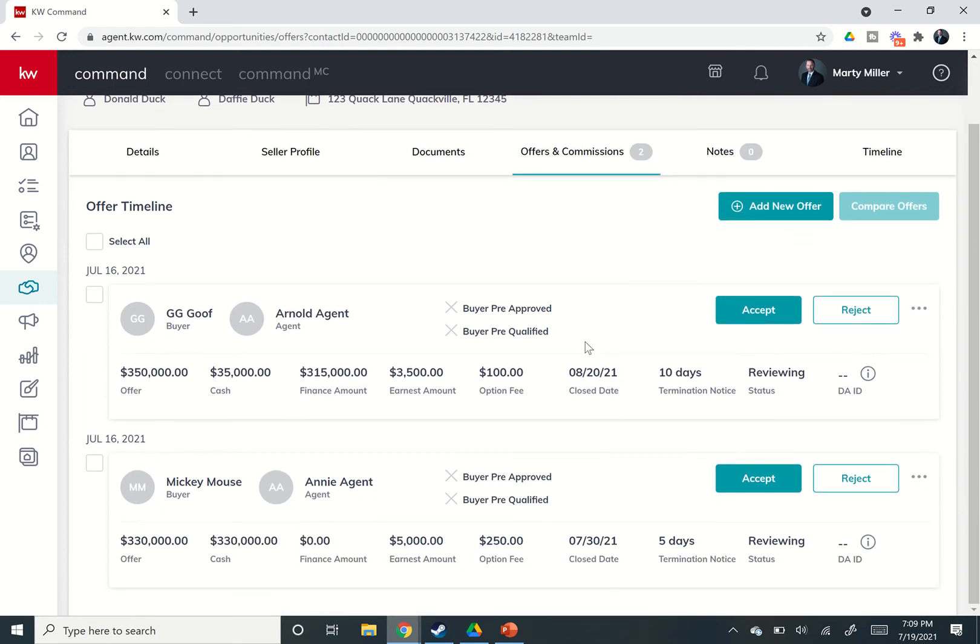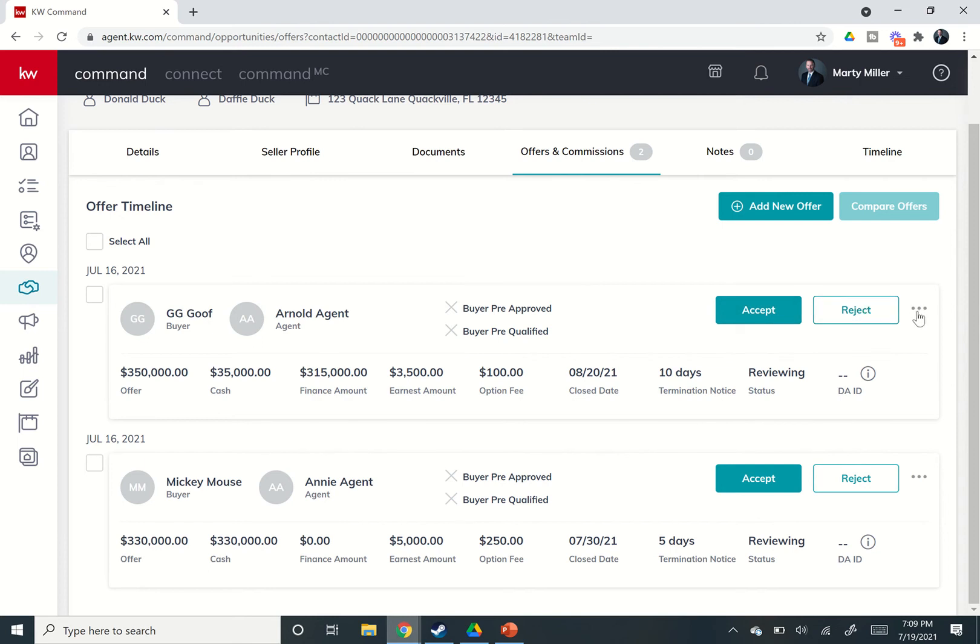So if we go in, we can see the two offers that were put in. Now, on the far right-hand side, you're going to see three options here. You've got accept, reject, and then the three little ellipses, which means that you should have a submenu under here. Let's talk about that submenu first.